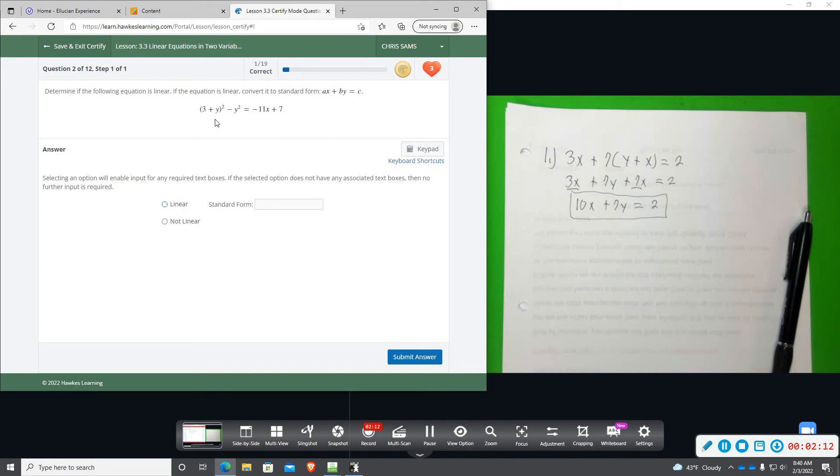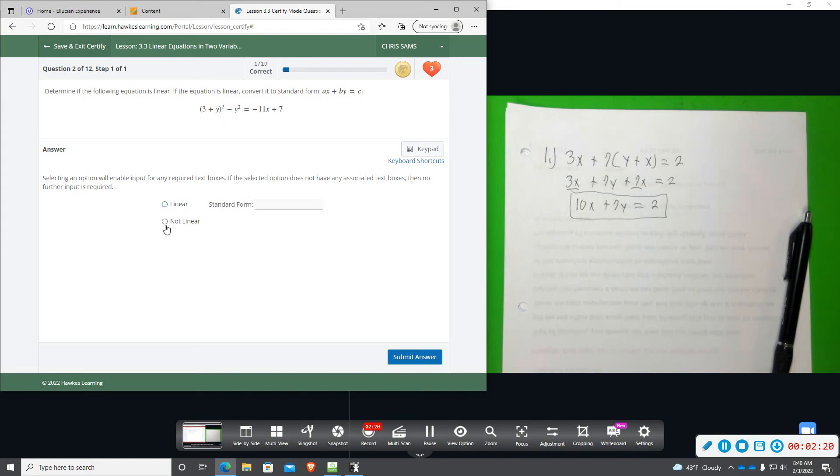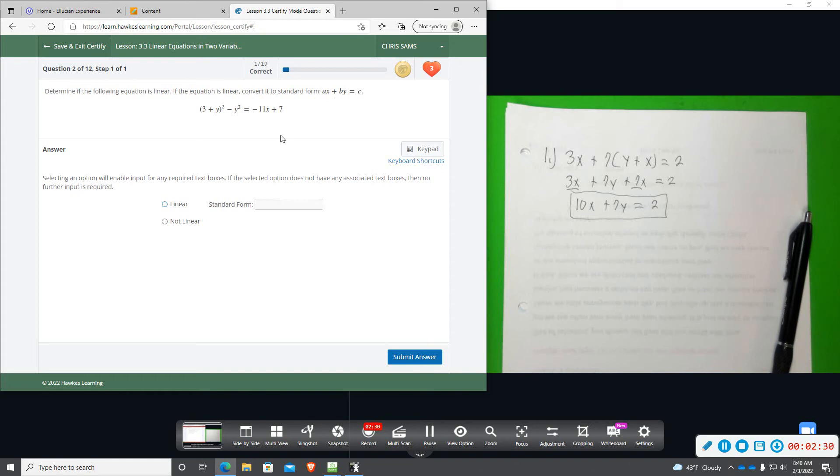we will confirm that it's linear, and then we'll put it in standard form. And then if they do not cancel out, then we will say it is not linear, and we will not have to put it in standard form because there is no standard form if it is not linear.